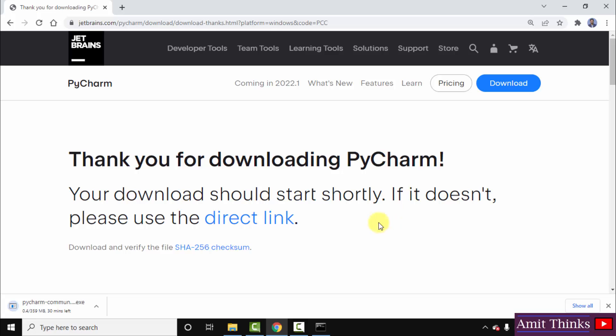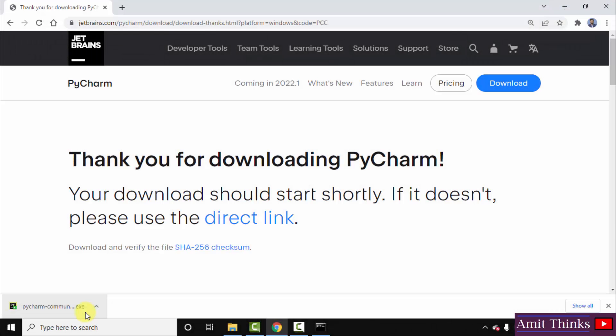So the download started for PyCharm community open source version. 359 MB, let us wait for few seconds. So guys we have successfully downloaded the PyCharm open source exe file. Double click on it to install. Minimize this.